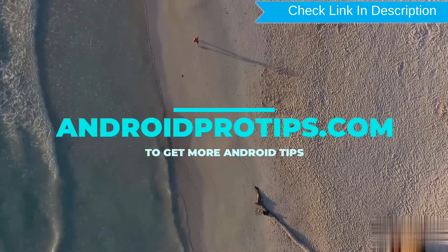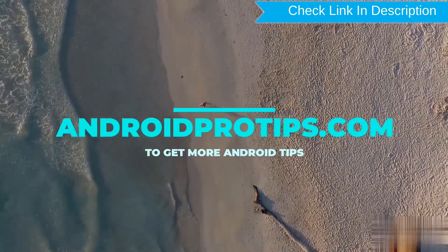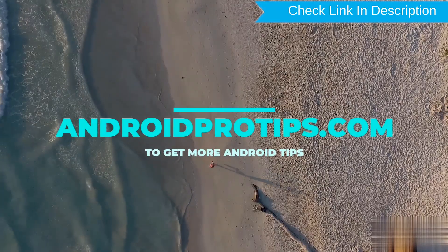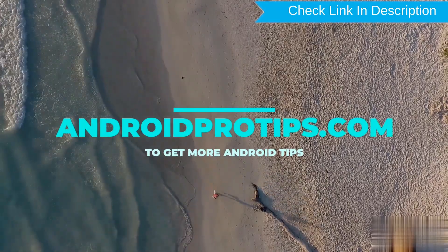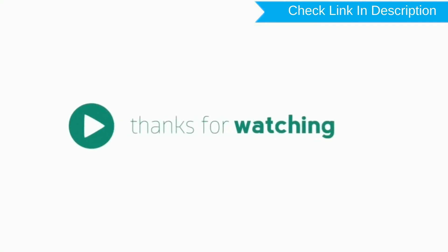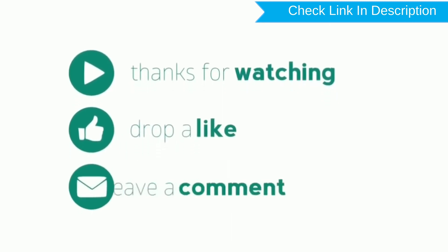Follow AndroidProTips.com to get more Android tips. Thank you for watching. Please like, comment, share.